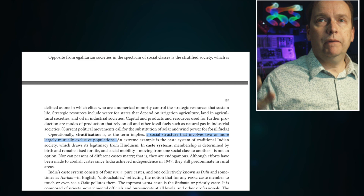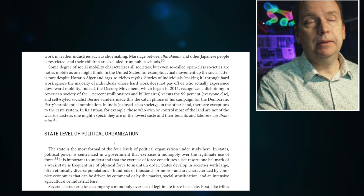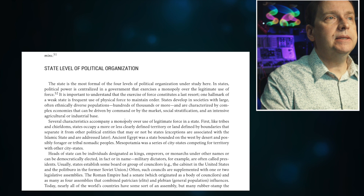In stratified societies, a social structure has two or more largely mutually exclusive populations. In caste systems like in India, people are born into a particular caste and often cannot get out of it. Whereas in other societies there may be more social mobility — people can work, get education, enter politics or any field, and move up. In today's U.S., however, there are serious concerns about whether there is as much social mobility as we like to think, and the state level of political organization represents a much different approach.